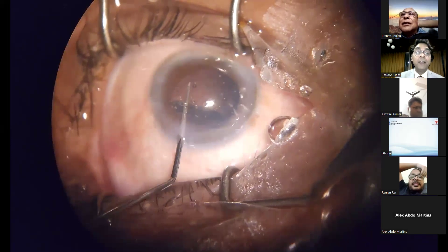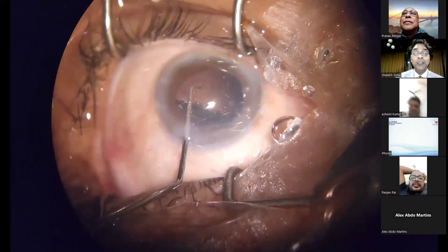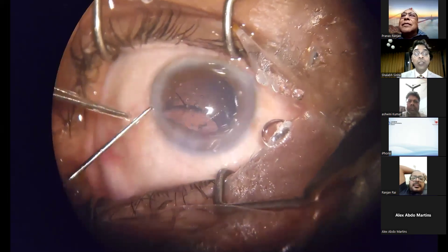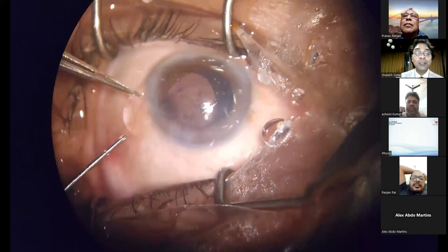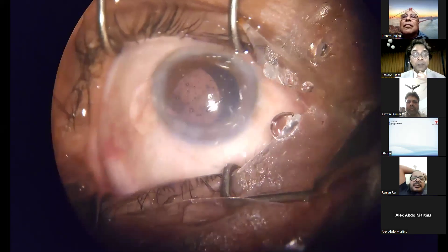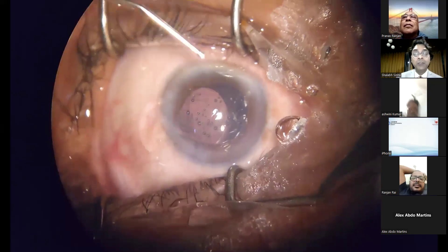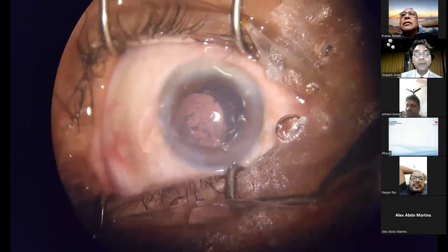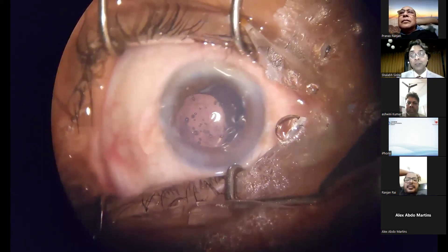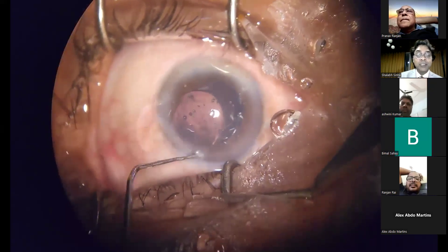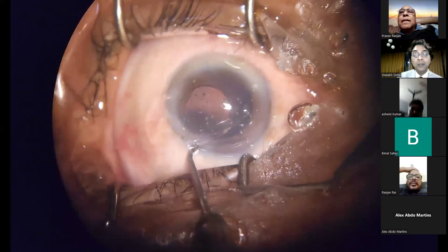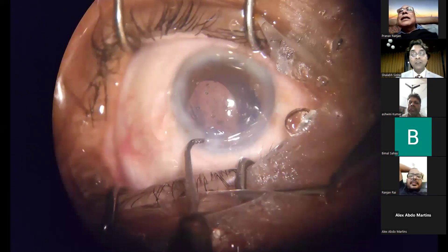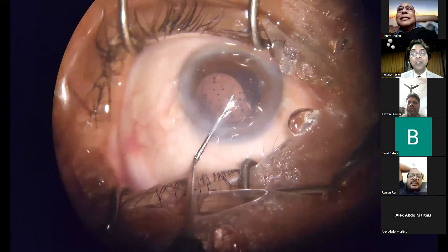In my left hand I have the Kuglen hook; in my right hand I have a Sinsky hook keeping the lens in the anterior chamber. Since the lens is not going into the sulcus, I decided one haptic must come out to prevent it from going down. Using the Kuglen hook, the leading haptic is pulled and brought above the iris, then slowly placed in the sulcus. The trailing haptic is also dialed into the sulcus.